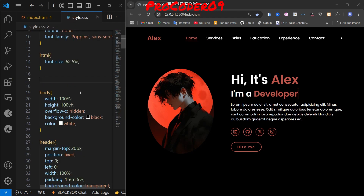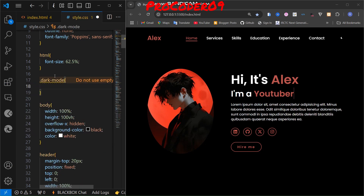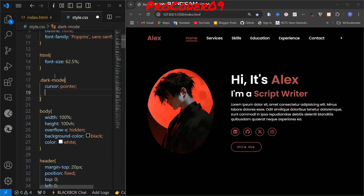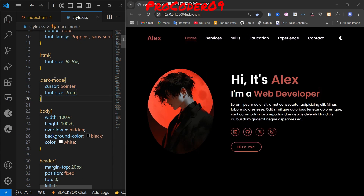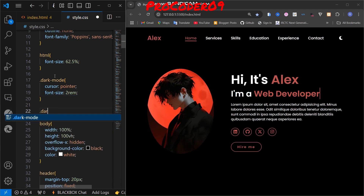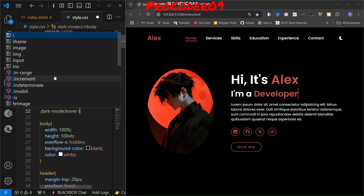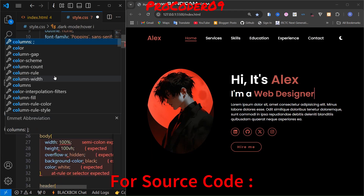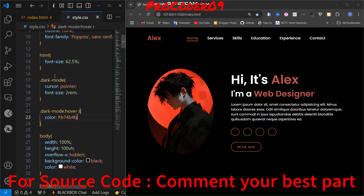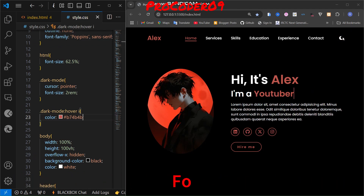Now let's go to style.css, select the dark mode element, and set cursor to pointer and font-size to 2rem. That looks fine. Now let's add a hover effect so when I hover over it, it changes color. That looks best.